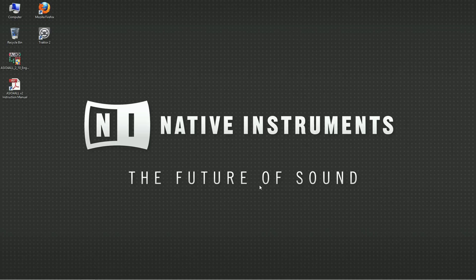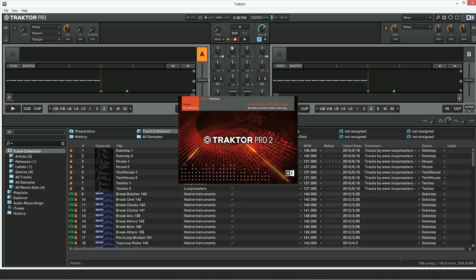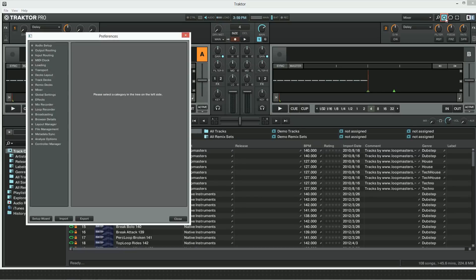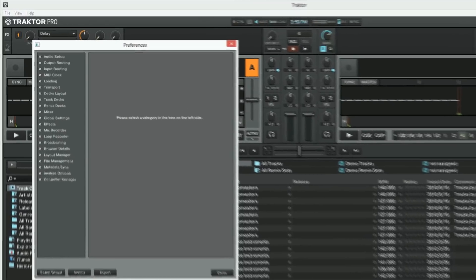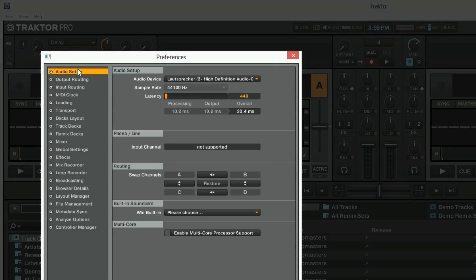In this video we will demonstrate the ASIO4ALL configuration using TRAKTOR PRO as an example. Launch TRAKTOR and open up the preferences. Choose audio setup and browse for the ASIO4ALL driver under audio device.